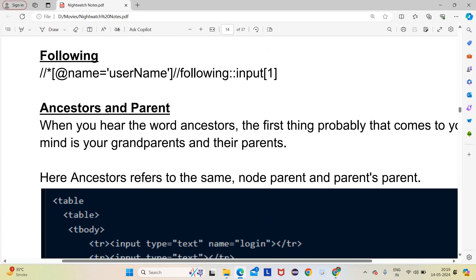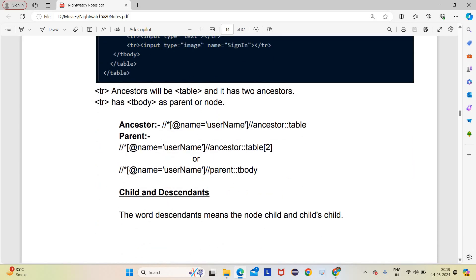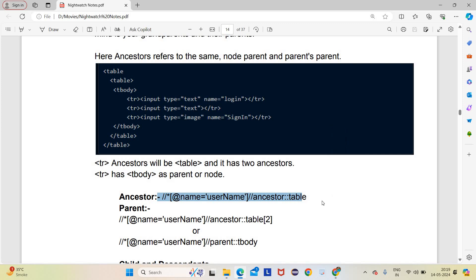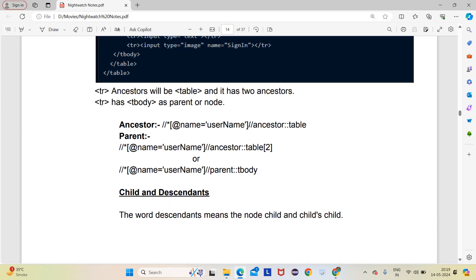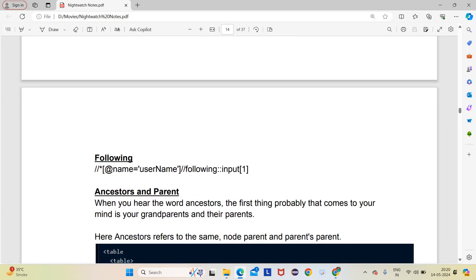For ancestor: //*[@name='union']//ancestor::table. For parent: same structure — //*[@attribute='value']//parent::value. The ancestor represents grandparent-level elements in the HTML hierarchy. Parent represents the immediate parent. Whether writing ancestor, parent, or following, the pattern is: first XPath with attribute, then double slash, then axis name, then double colon, then tag or value name.